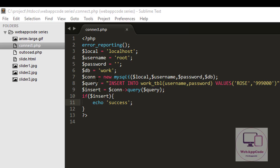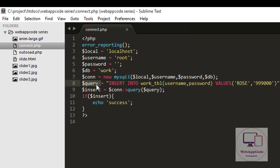So I'm done with the code. We are connecting first using object-oriented. Then we write our query. We have our column name 'username' and our second column 'password', and we insert values for username and password. We type the connection, then our query, and put the query variable inside the execute call so we can run this query. Then we confirm if our data has been inserted — if successful, it will output 'success'.